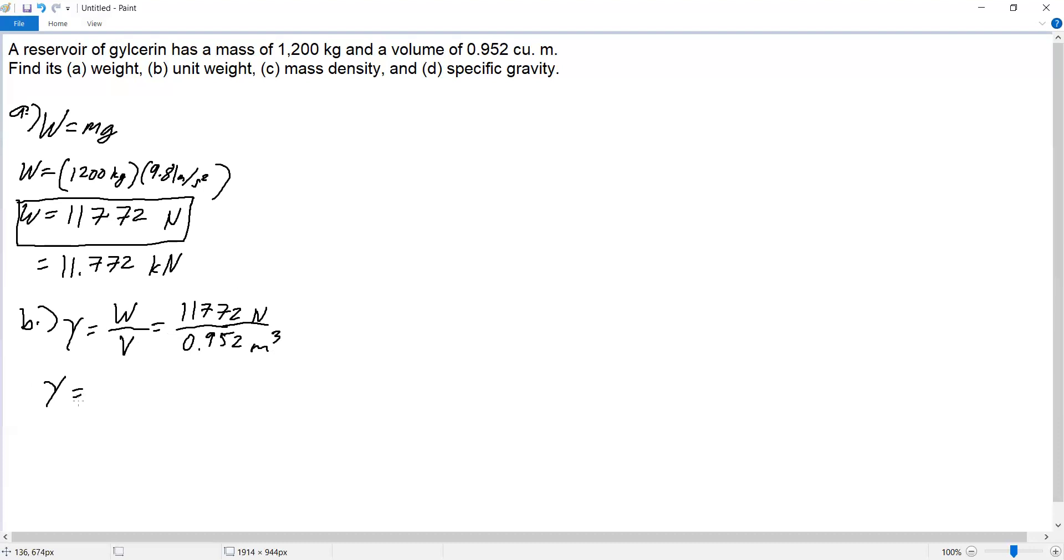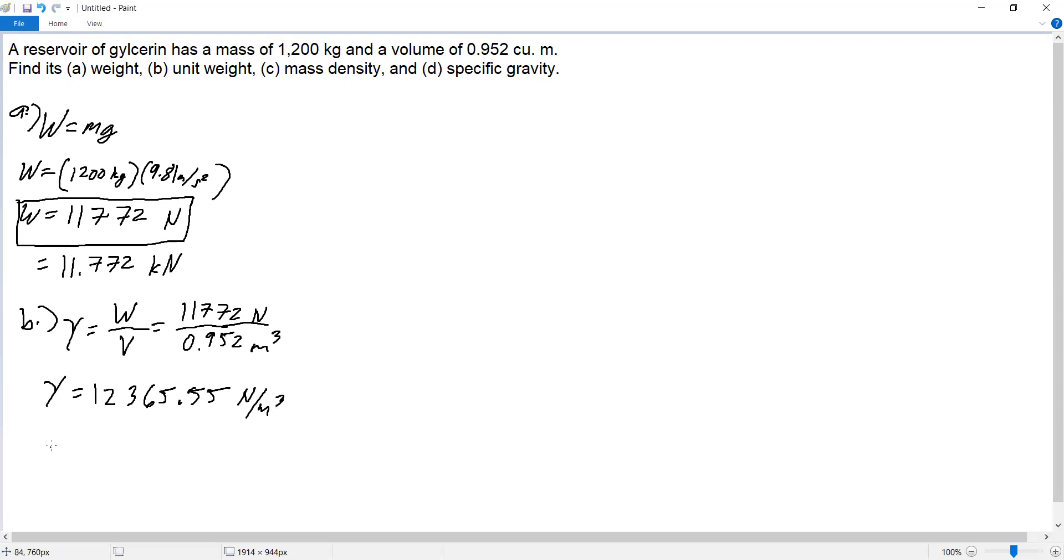This equals 12,365.55 newtons per cubic meter, or 12.366 kilonewtons per cubic meter.